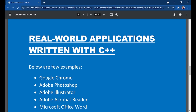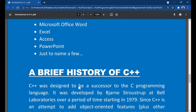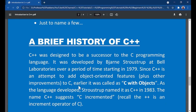Let's look at some real-world applications written with C++. Google Chrome was created in C++. Adobe Photoshop, Adobe Illustrator, and Adobe Acrobat Reader were created in C++. Microsoft Office Word, Excel, Access, and PowerPoint — a major part of these applications — were all created with C++, together with other languages.